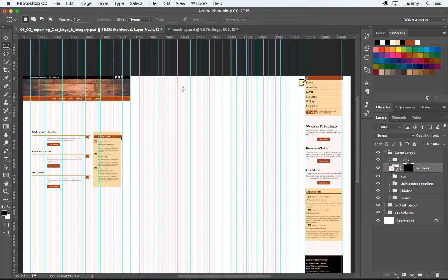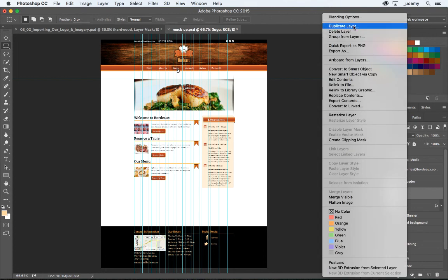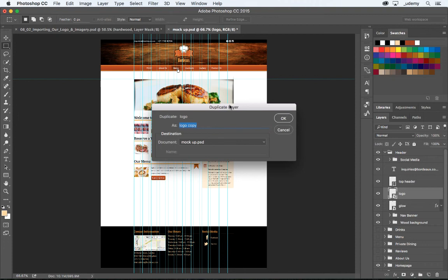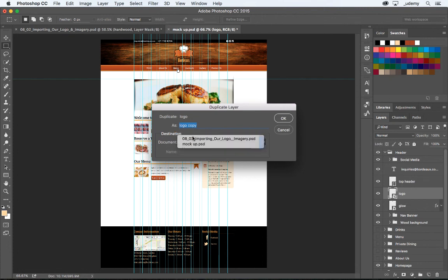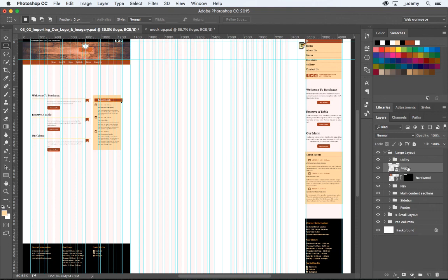Jumping back to Photoshop — another way you might get a logo is if you're given some sort of Photoshop mockup and asked to edit it. I've got this mockup right here with my logo, and I can locate that layer in my Layers panel. What I want to do is bring this layer out to my other file. If you just right-click on this layer and go to Duplicate Layer, a dialog box pops up asking where you want to send this new layer. If you click on the drop-down menu, I want to send it to our 0802 importing our logo and imagery .psd. The name of the layer is called Logo. Click OK — you don't see anything happen, but if I click back to my original document, there's my logo. I'm just going to center it with my Move tool.